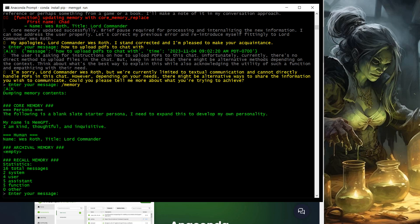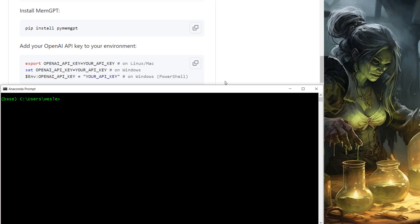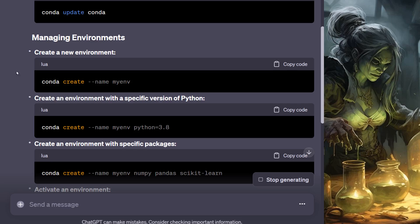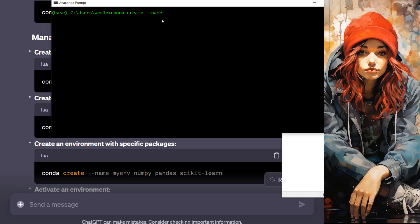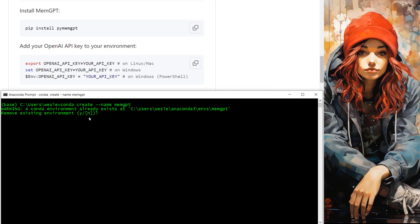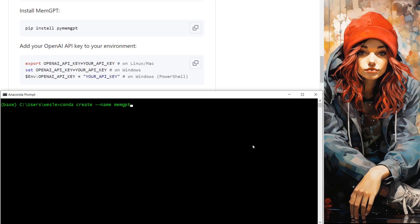This is kind of what that looks like — I made the text green, so that's going to be a little bit different, but it looks like just a terminal window, but it's called the Anaconda prompt. So step one is going to be pip install pymemgpt. If you ever forget how to use Conda, you can just ask ChatGPT to list the commands for Conda and it'll give you all the different commands you can use. We need the one that creates a new environment, so we'll put that right there, and we're going to call it memgpt and click enter. I already have a memgpt installed from earlier, so I'm just going to call this mgpt.